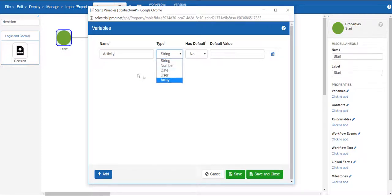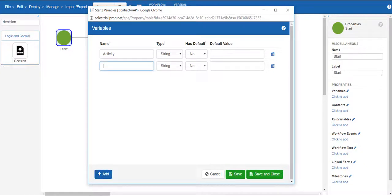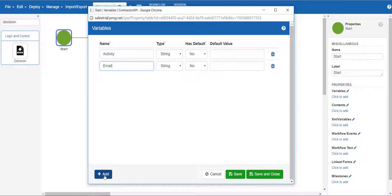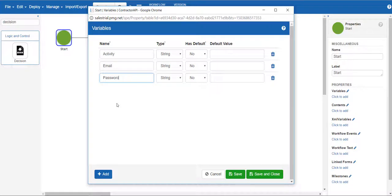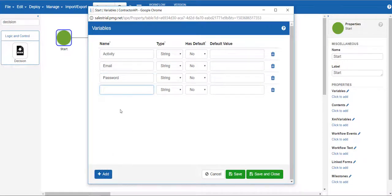Activity will be a string value for what processes to run when the workflow gets to the decision step. Email will be the email value of the person whose account will be updated. Password will be the value of the new password the end user will have.